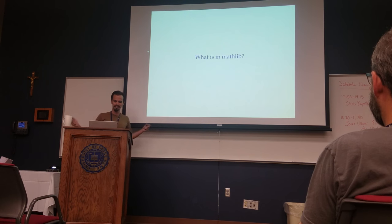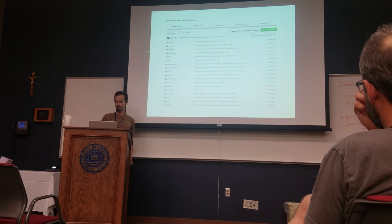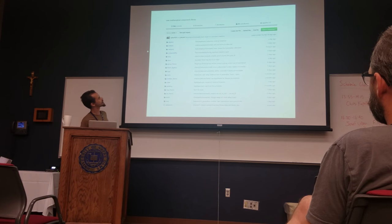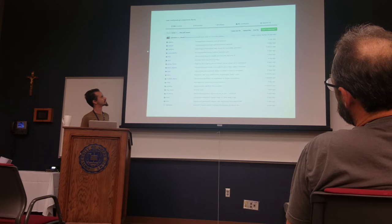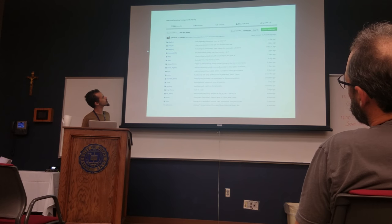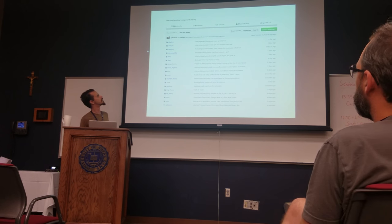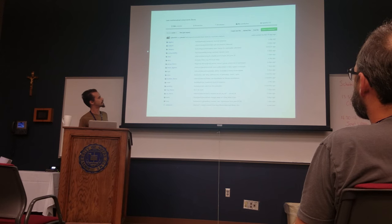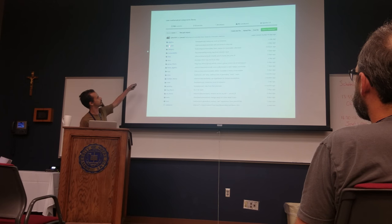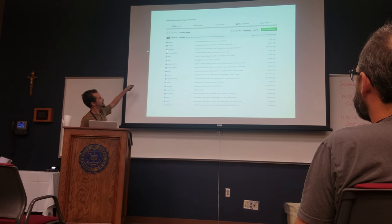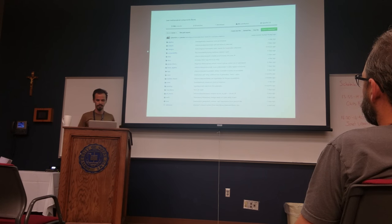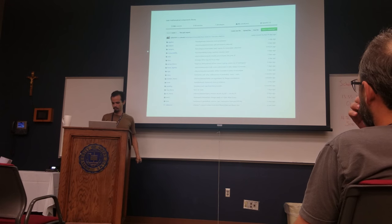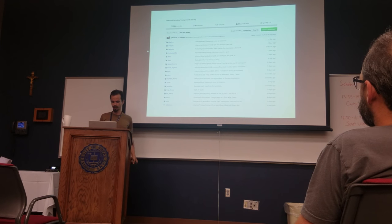What is in MathLib? This shows the top-level structure of MathLib. You can see things in algebra, analysis, categories, computability, and data. I'm going to look in a bit more detail at what is going on here.